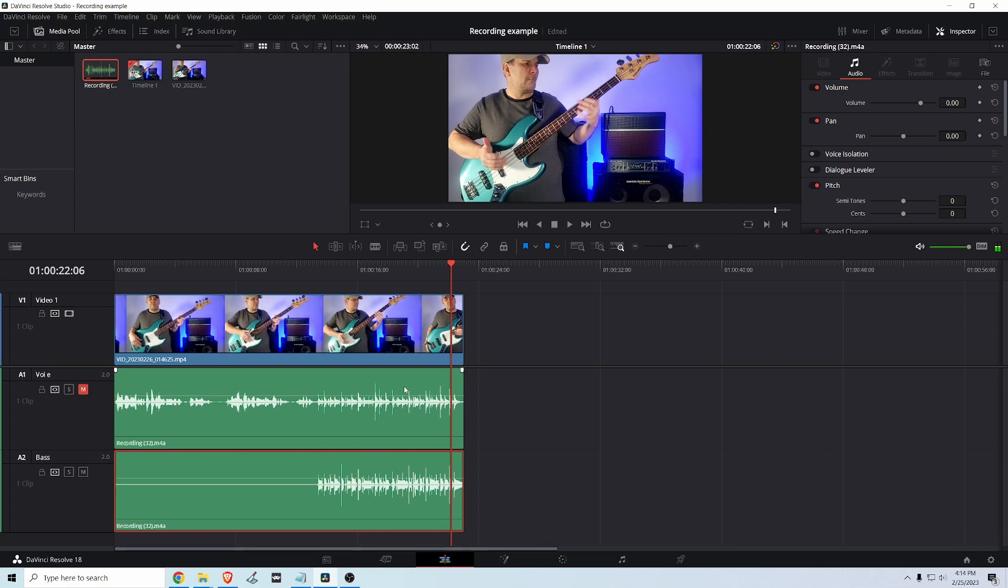Now, what we don't want to do is any sort of manual thing where anytime you play the bass, you have to turn the vocals down. I used to do that. That was dumb. So one of the reasons I switched over to DaVinci from Vegas is what you'll see here in a second, which to me just made my workflow so much faster. So we're going to take advantage of a feature known as ducking or a side chain compression. It is built into DaVinci Resolve, including the free version.